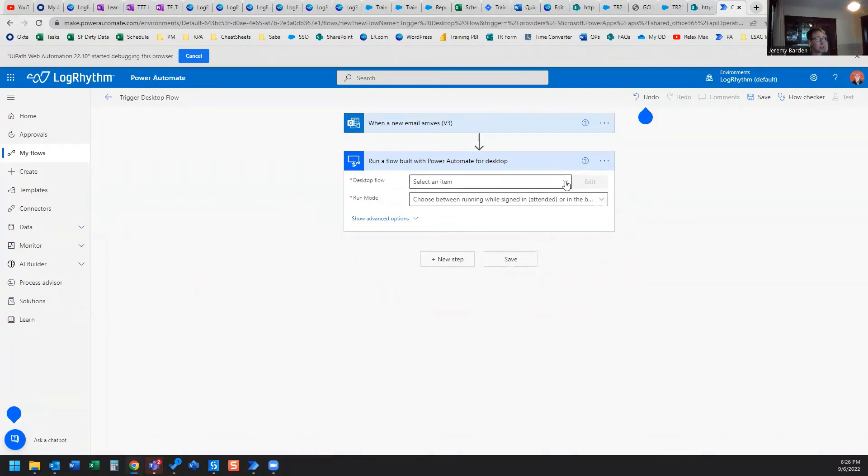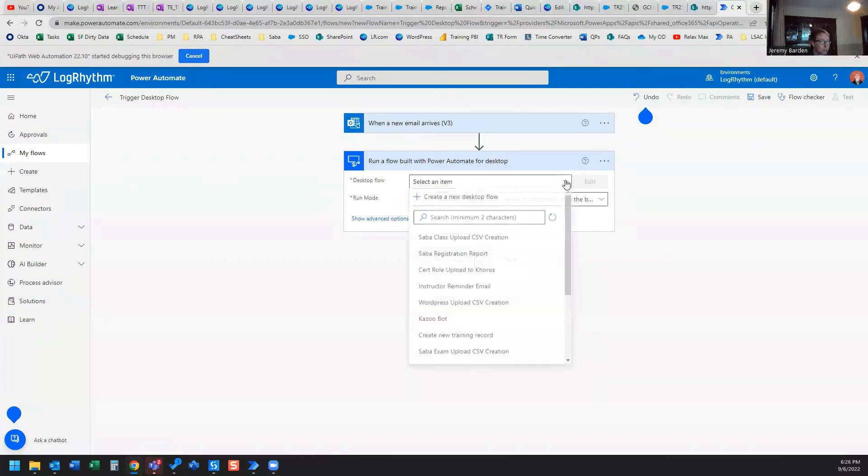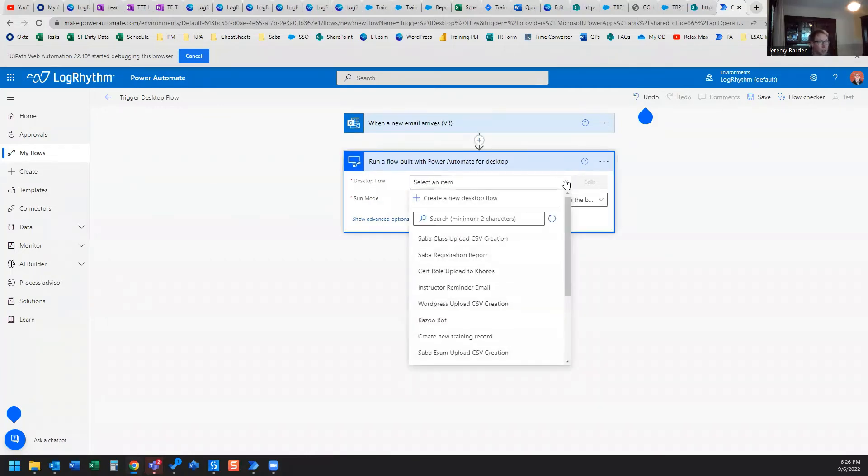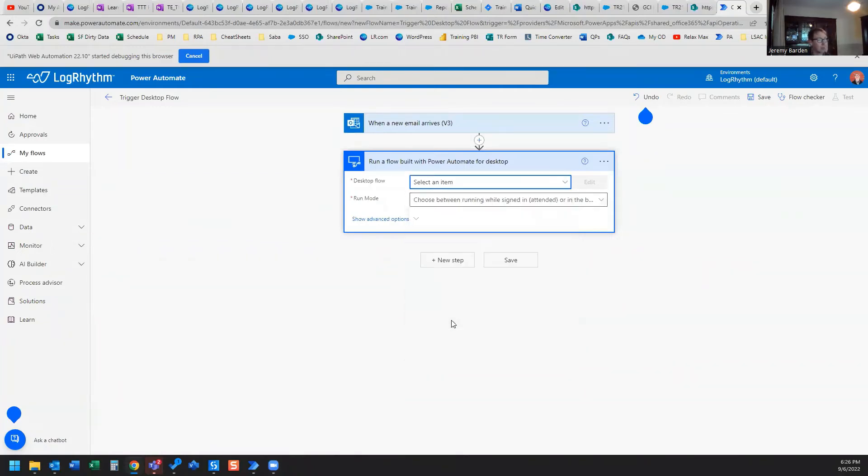The next thing we need to do is choose our desktop flow. For this example, I'm just going to select a random desktop flow that I have built.